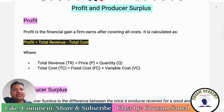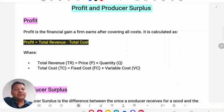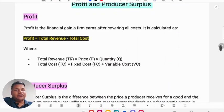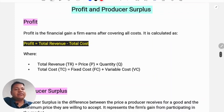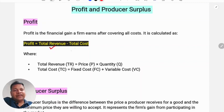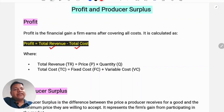First, we will see what is profit. Profit is the difference between total revenue and total cost. Total revenue minus total cost — that difference is profit. Profit is the financial gain a firm earns after covering all its costs.